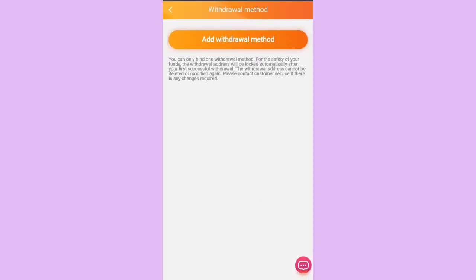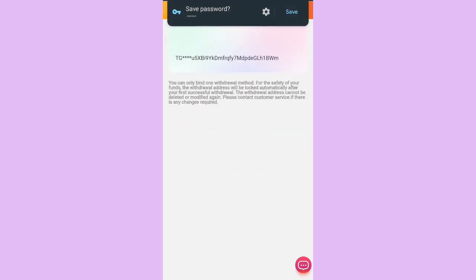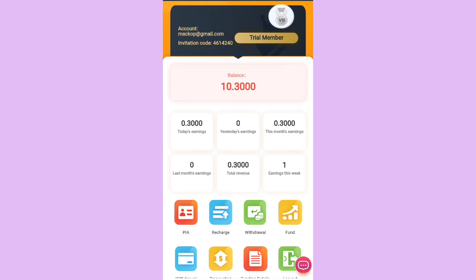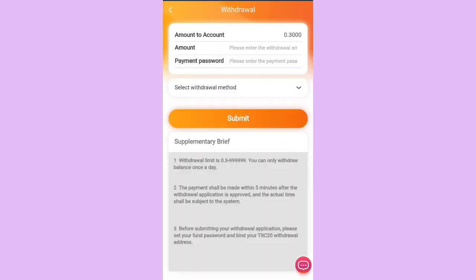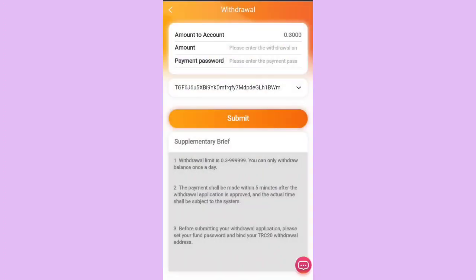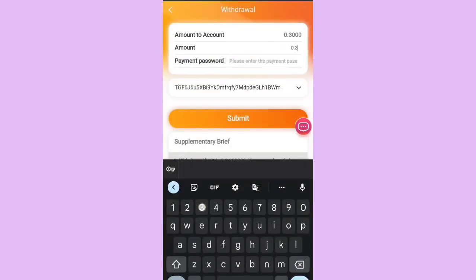For the withdrawal procedure, scroll down and click on Withdraw Method. Click Add Withdraw Method, provide your network address and the six-digit transaction password you set during registration. Provide the same here to confirm. My wallet address has been successfully bound to this platform.